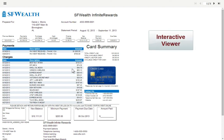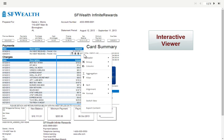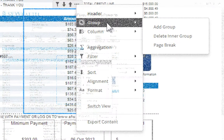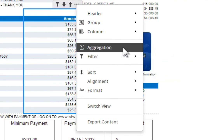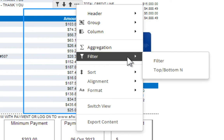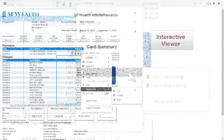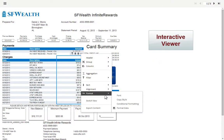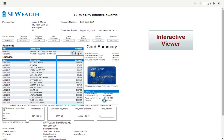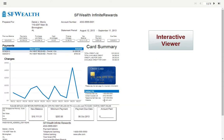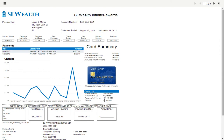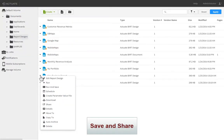BERT reports are inherently interactive, allowing the user to do things such as sort data, move or delete columns, define grouping, add filters, input custom calculations, and save and share their modified content with other users.